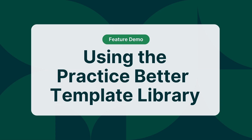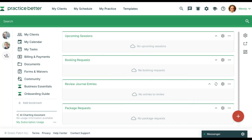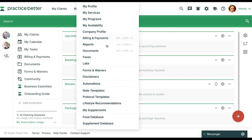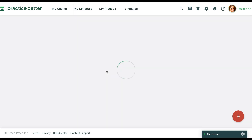Welcome to Practice Better. Today I'll show you how to use Practice Better's template library to streamline your practice by setting up your forms and notes in minutes, not hours.